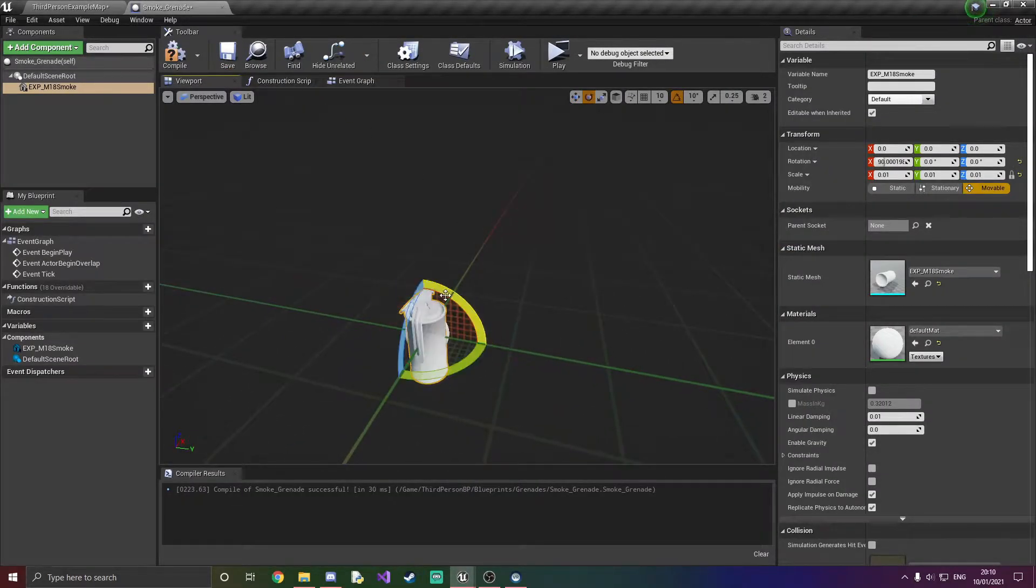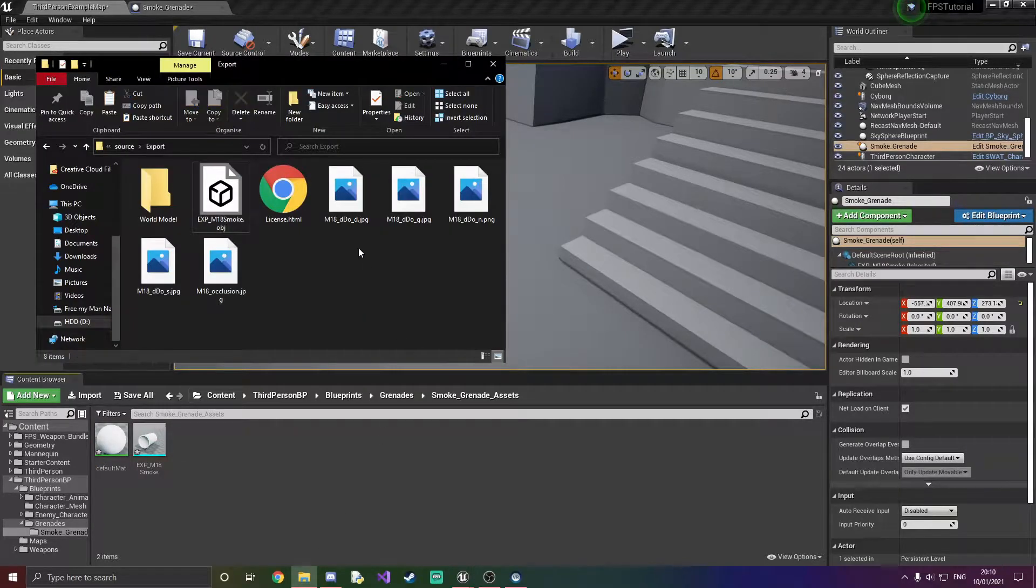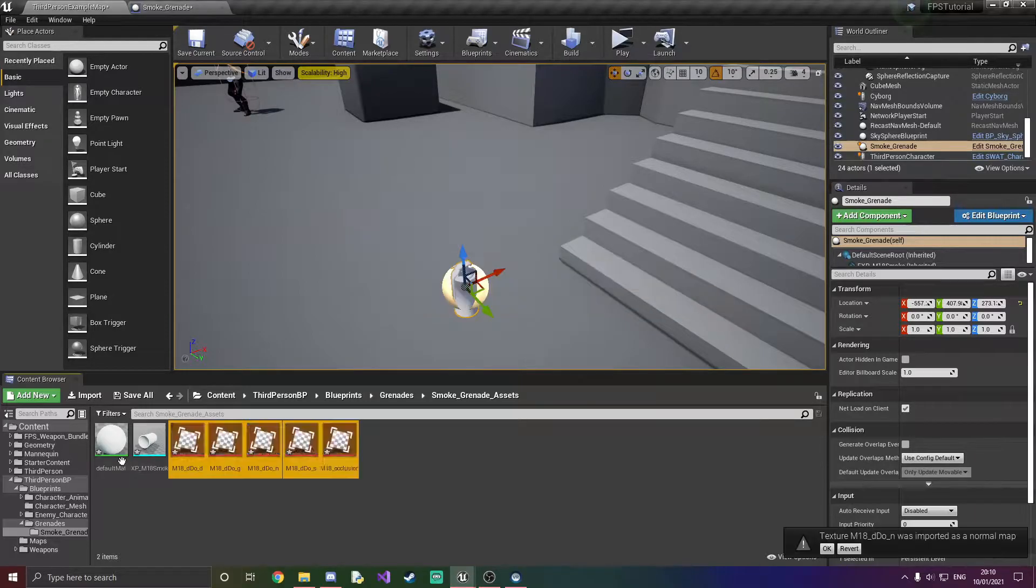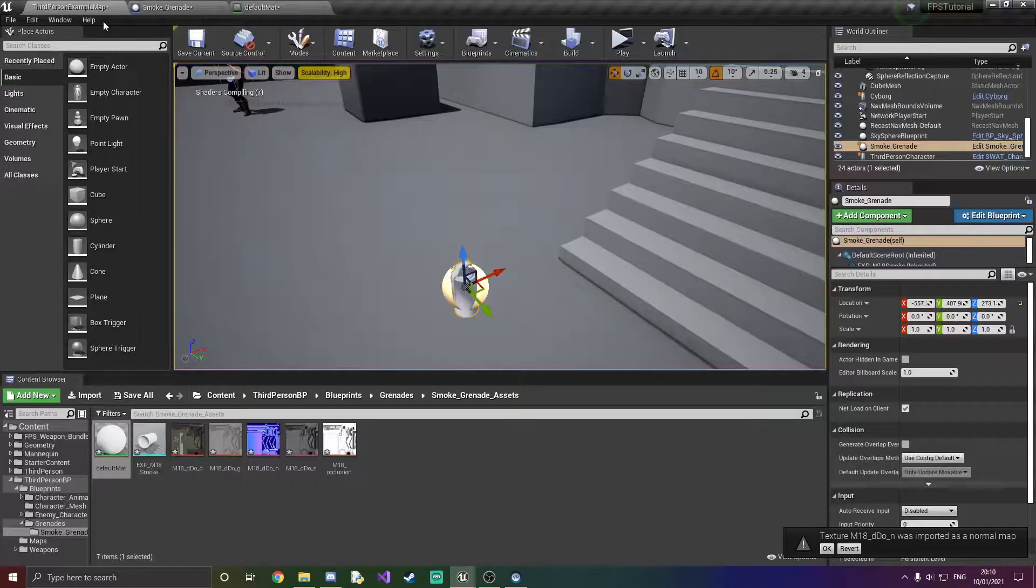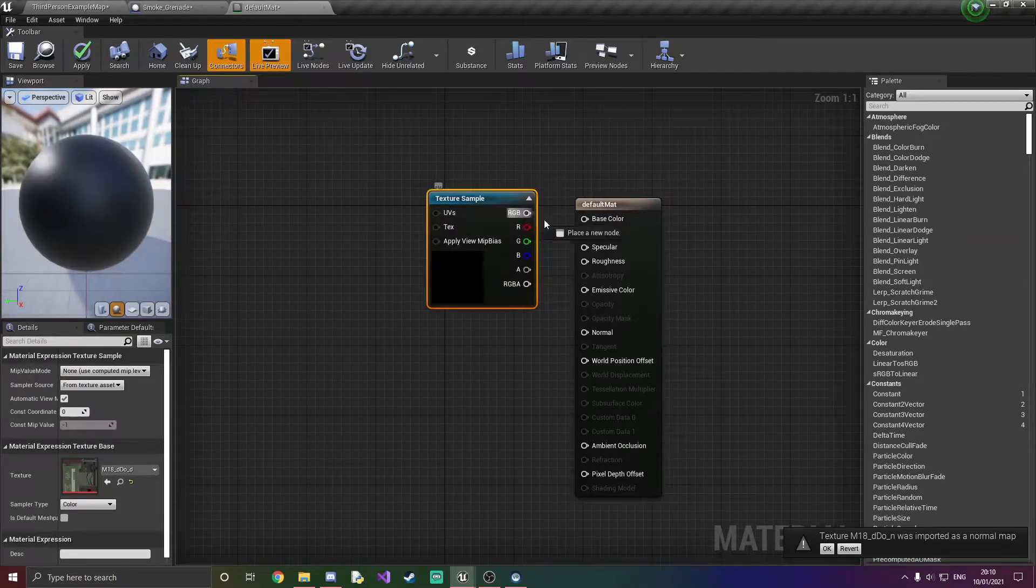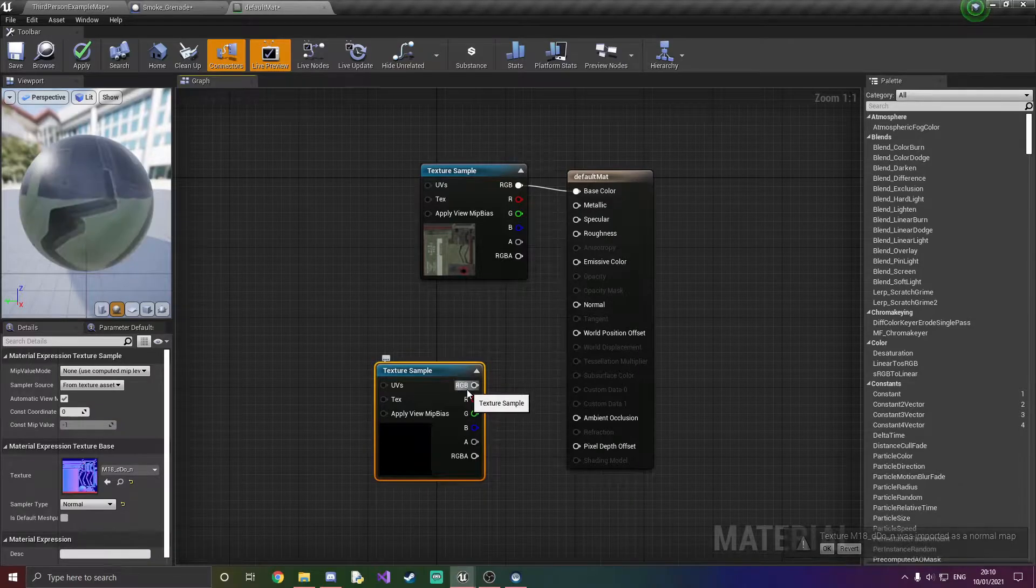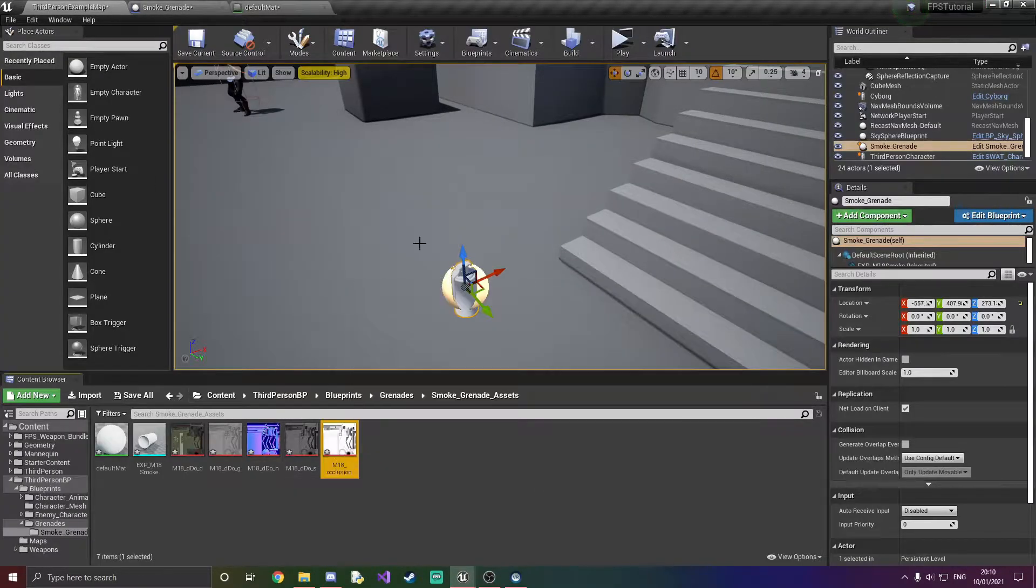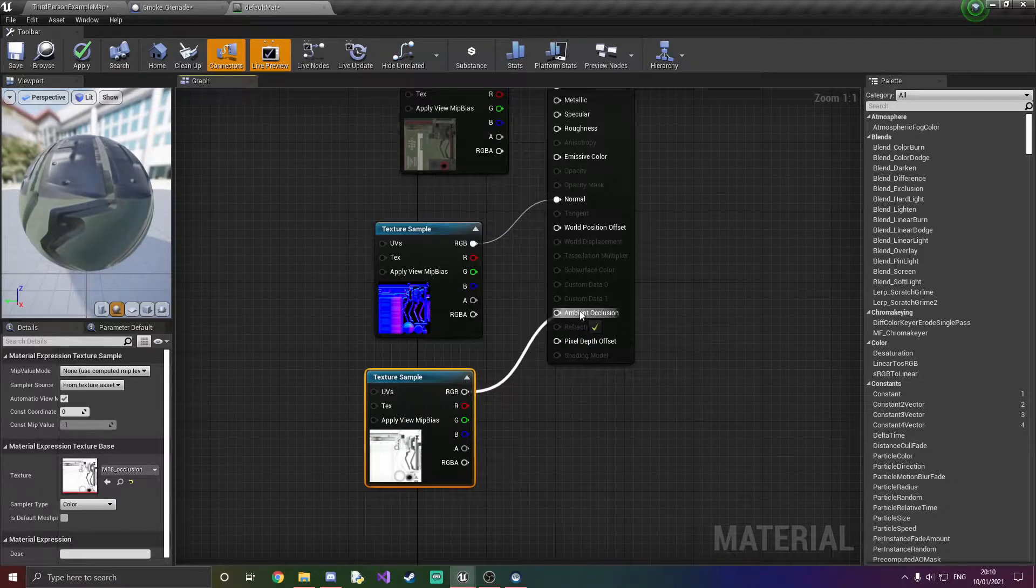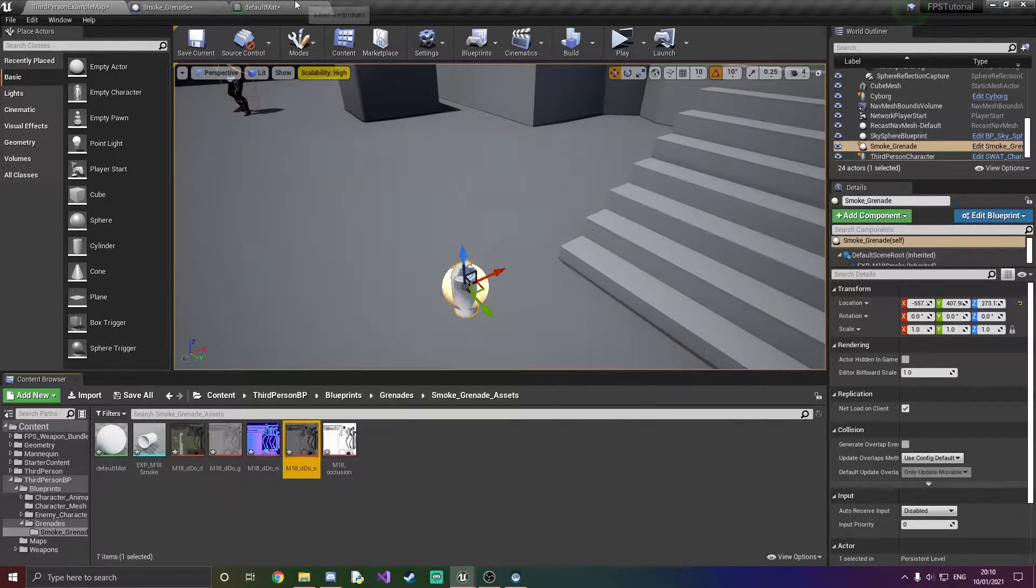Next thing we've got to do really quickly is grab in the materials assets so we can put our material together. So we've got the base. We have the normal. Here these are just briefly the important ones. We have the ambient occlusion. Ambient occlusion as it's said.